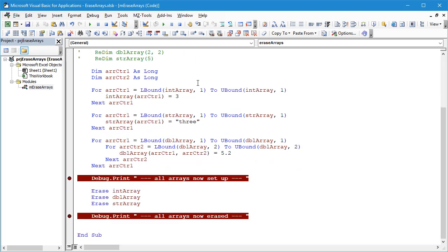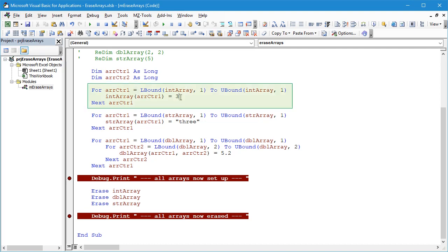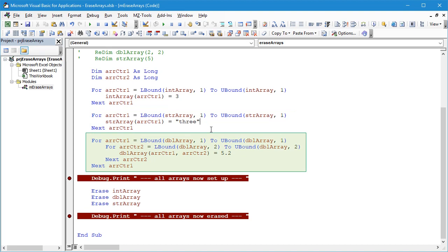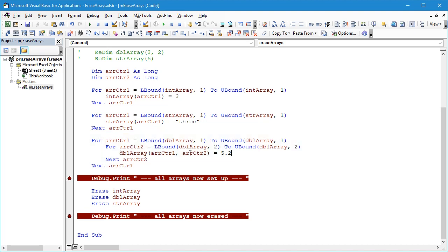Moving a little bit further down, I've then got some code just to set the values in these arrays to something that is a little more sensible. So in the case of the integer array we set each of the values to three. In the case of the string array we use the word three and in the case of the double array, this is a two-dimensional array so we need two for loops one inside the other and then we set each of the values to 5.2.